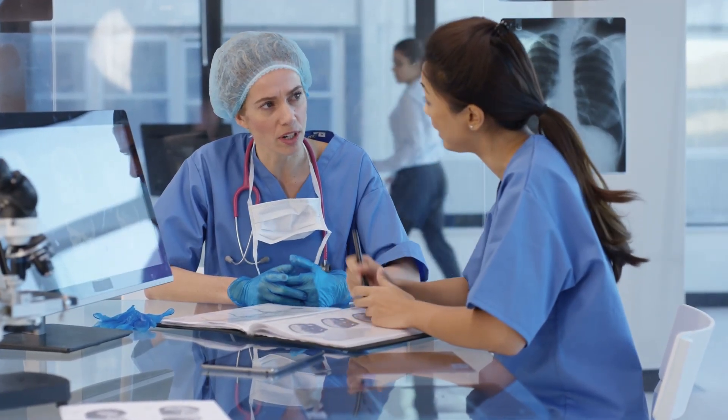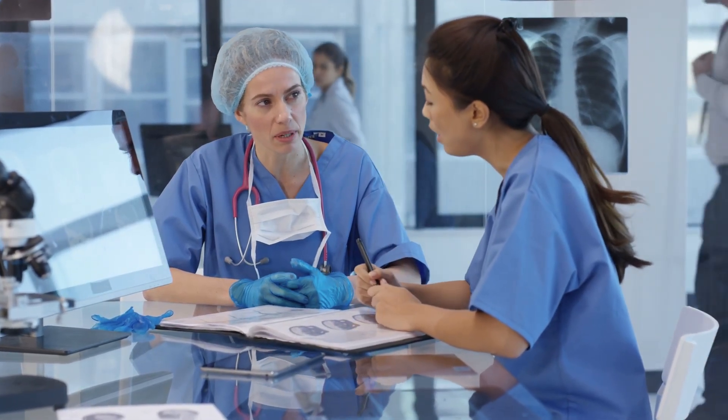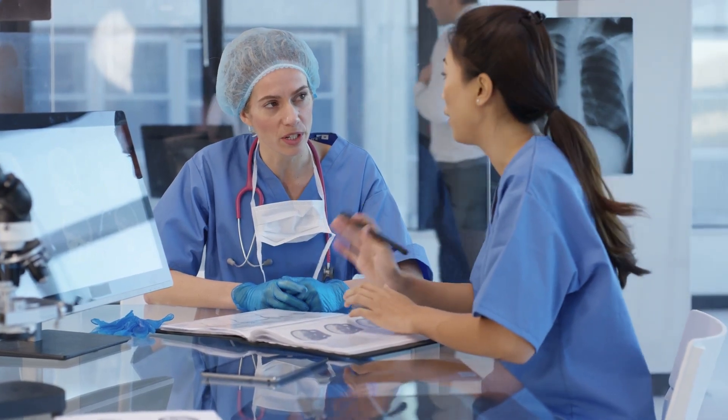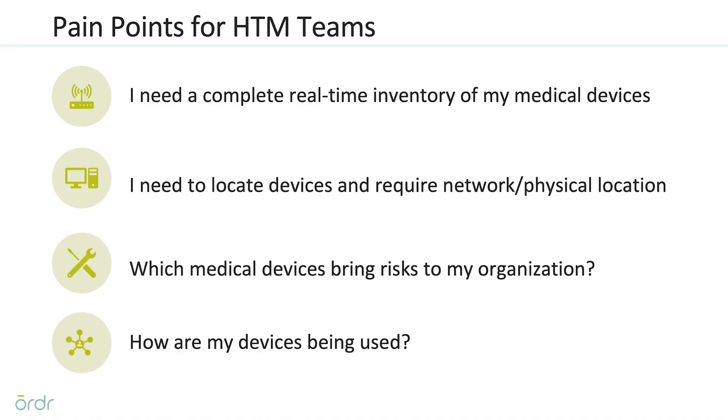HTM teams today face significant challenges managing and maintaining connected medical devices. As health systems look to become more efficient, the growth of connected medical devices is only going to increase.